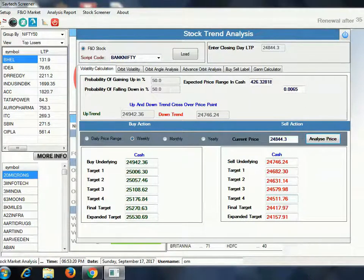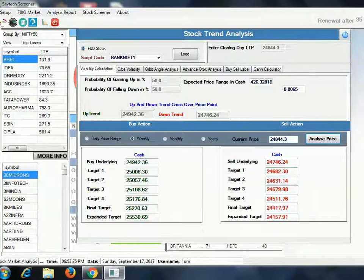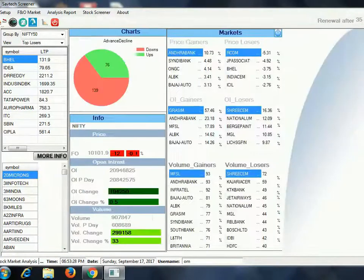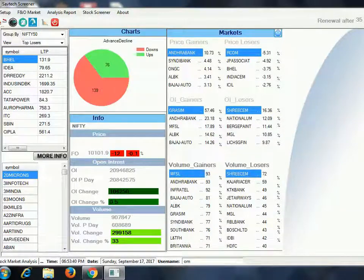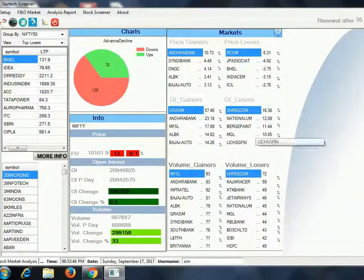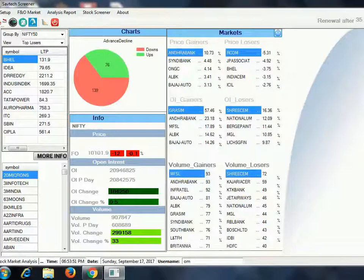Here we have analyzed the index levels. In the software dashboard you are also getting the top five price winners, top five price losers, top five OI gainers, top five OI losers, top ten volume gainers, and top ten volume losers lists.